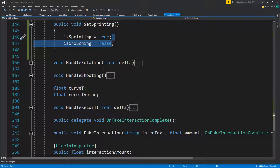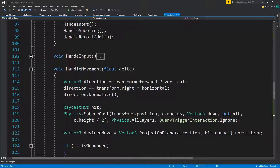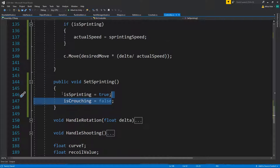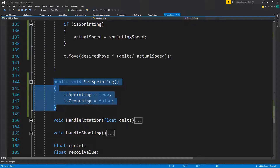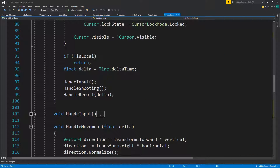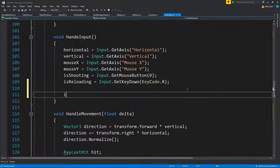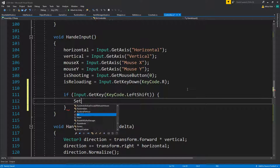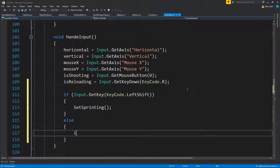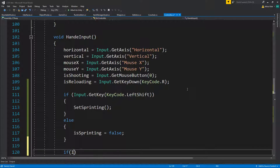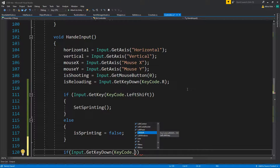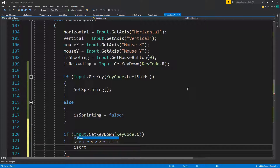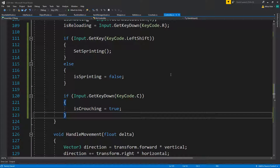For now there's an easy way to do this — we're basically going to write all our inputs. This method will come into play more once we add mobile inputs, but for now you could just say: if Input.GetKey(KeyCode.LeftShift), isSprinting equals true, else isSprinting equals false. For crouching: if Input.GetKey(KeyCode.C), isCrouching equals true.